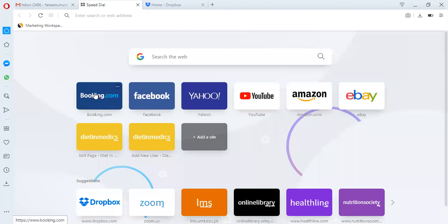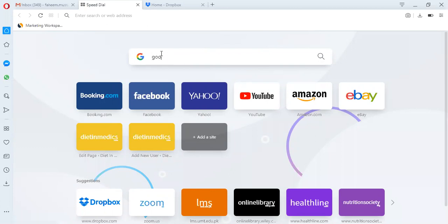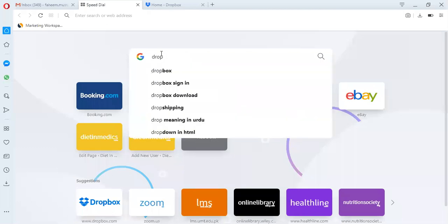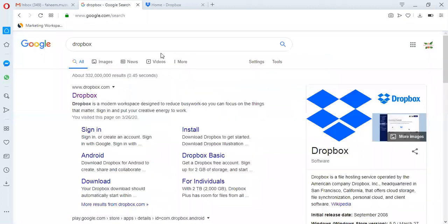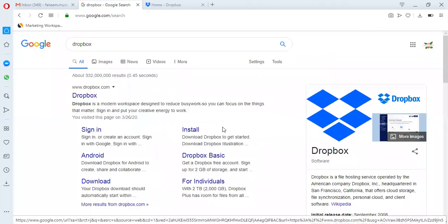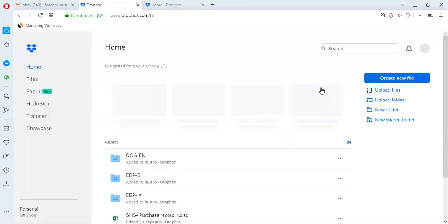A lot of students are asking how to upload an assignment on Dropbox, so I will show you. First, go to your search engine and write Dropbox. Click on Dropbox.